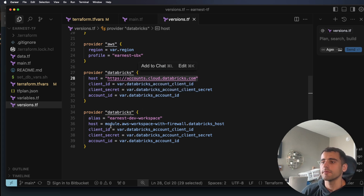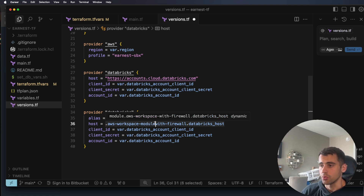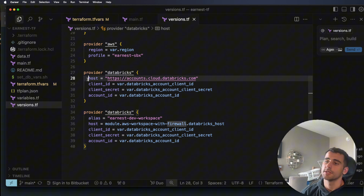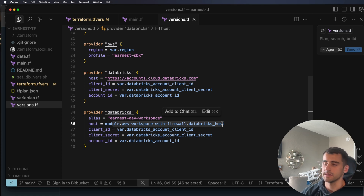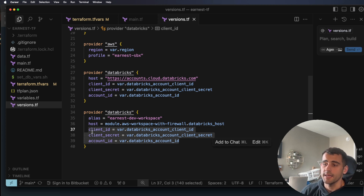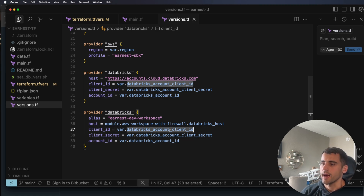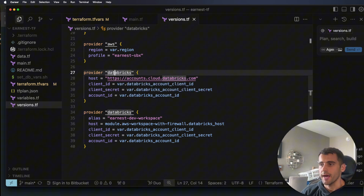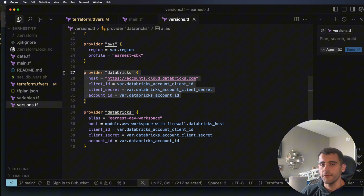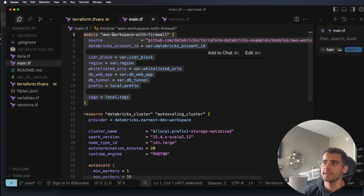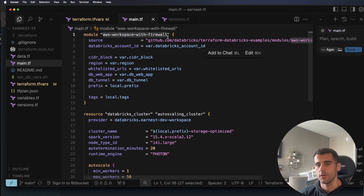In versions.tf we have two providers. The account provider uses host accounts.cloud.databricks.com — this is how we create the workspace itself. The workspace provider uses the output of the module: the databricks_host output becomes the host for that provider. So one authenticates to Databricks cloud and the other authenticates directly to our specific workspace. Both use the same client ID, client secret, and account ID — just pointing to different hosts.